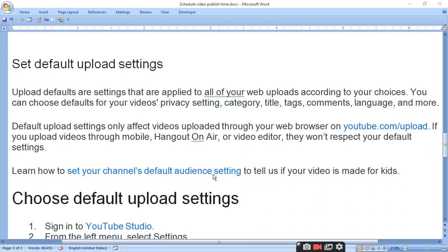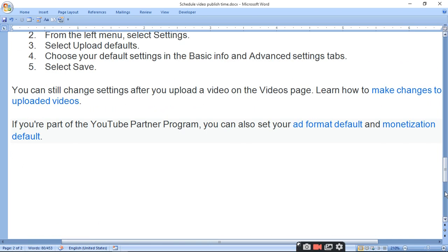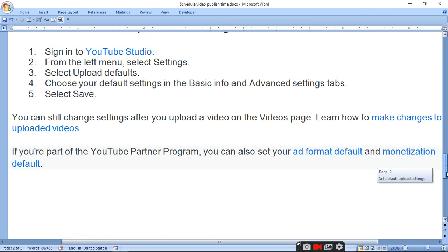Learn how to set your channel's default audience setting to tell us if your video is made for kids. First of all,